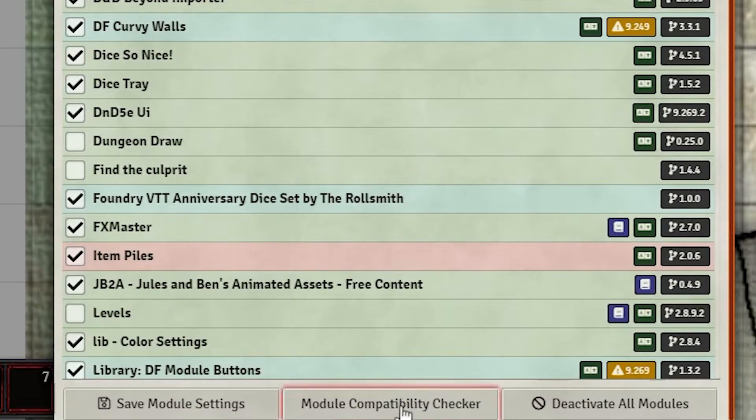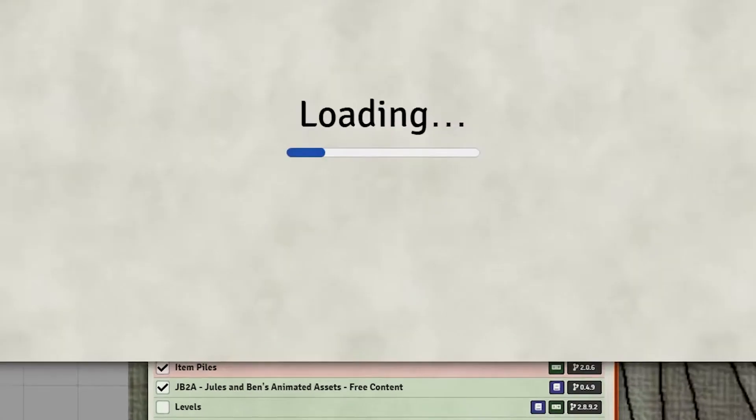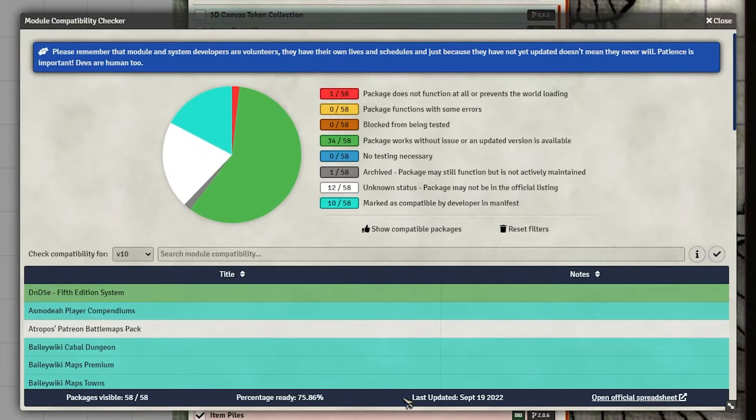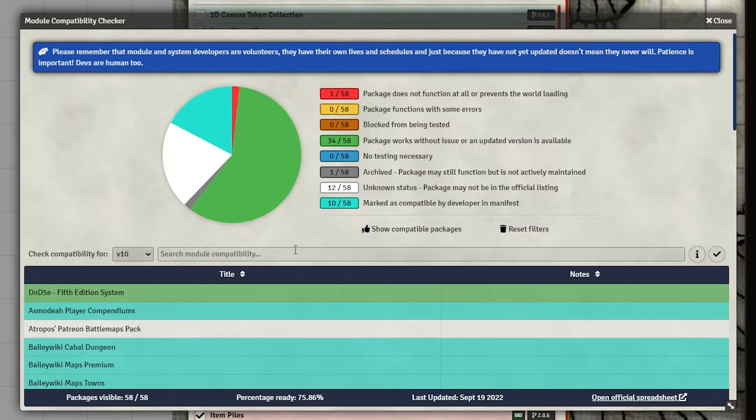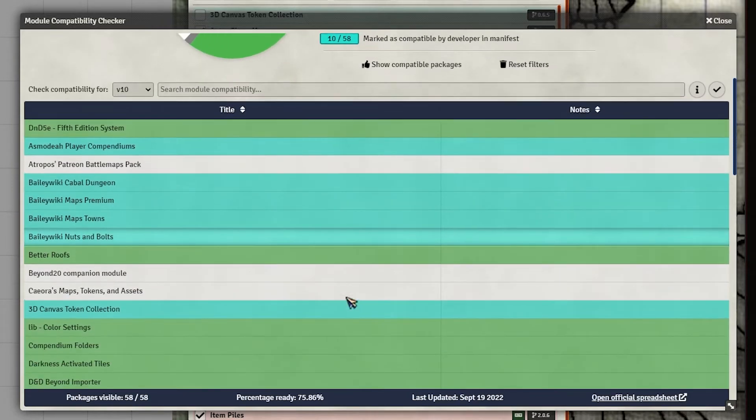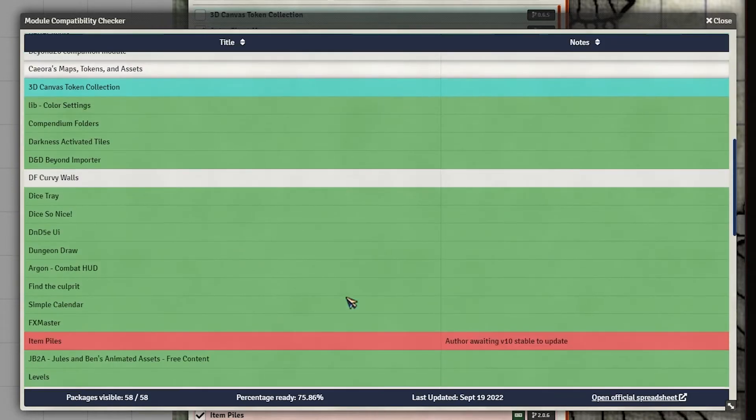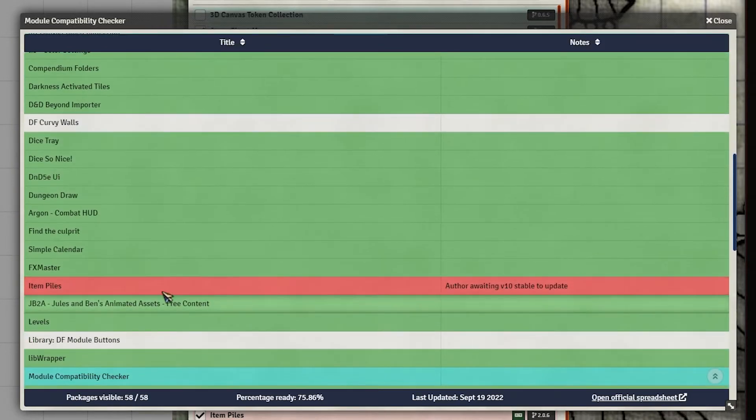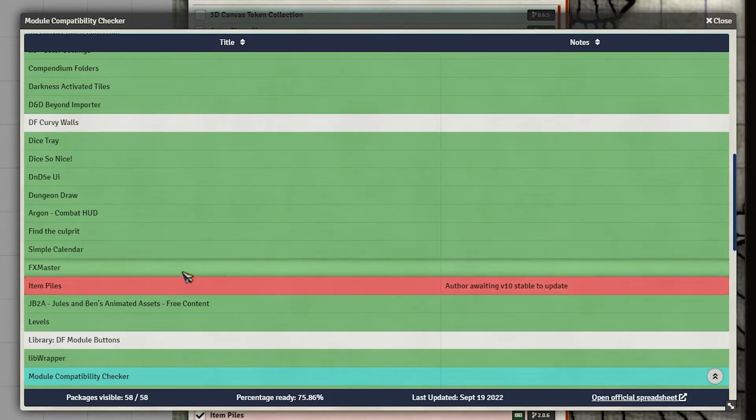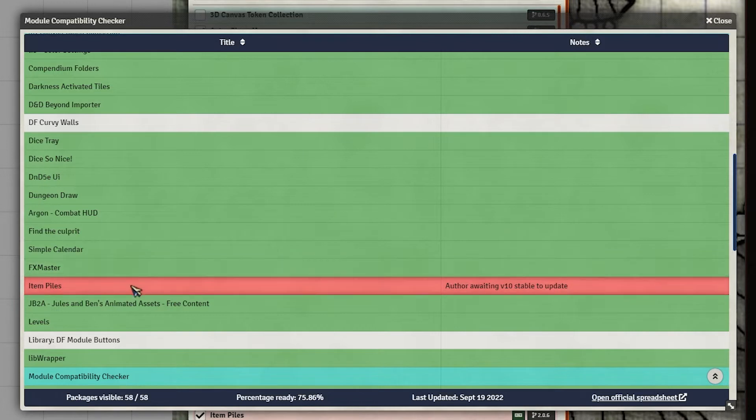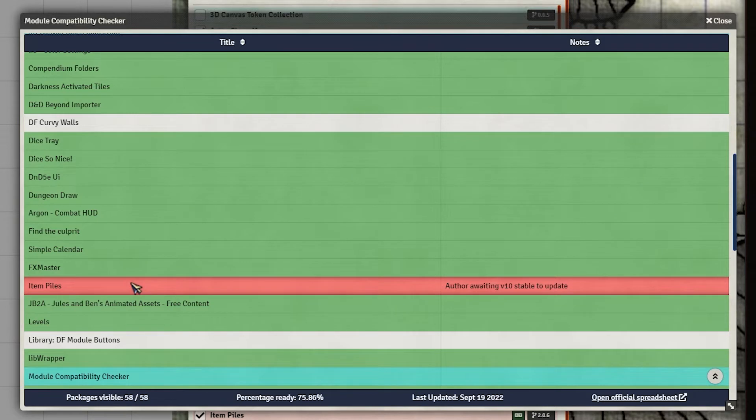And it's the Module Compatibility Checker. So if you click that, it will show you, essentially, and you can see in my modules, pretty much everything is compatible with the exception of Item Piles at the moment. And I have spoken to the author of that. And he's working on a new update. And there's a whole video. And I'll put a card up on top that I did about the Item Piles module. It is amazing. I love it.